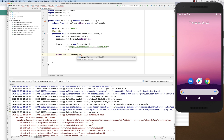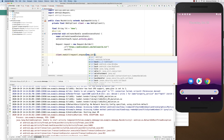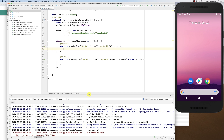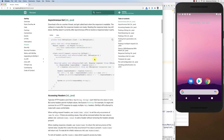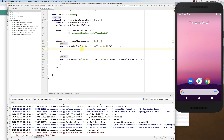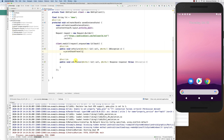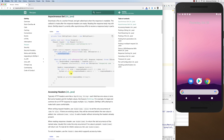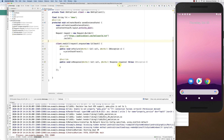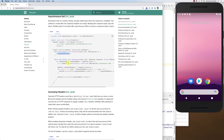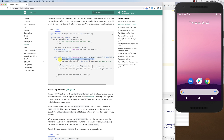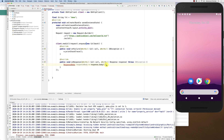The enqueue method takes a Callback. The callback has two methods: onFailure and onResponse. In onFailure, I'll print the stack trace. In onResponse, I check if the response is successful using response.isSuccessful(). You can also get the response code. Then I get the response body using response.body().